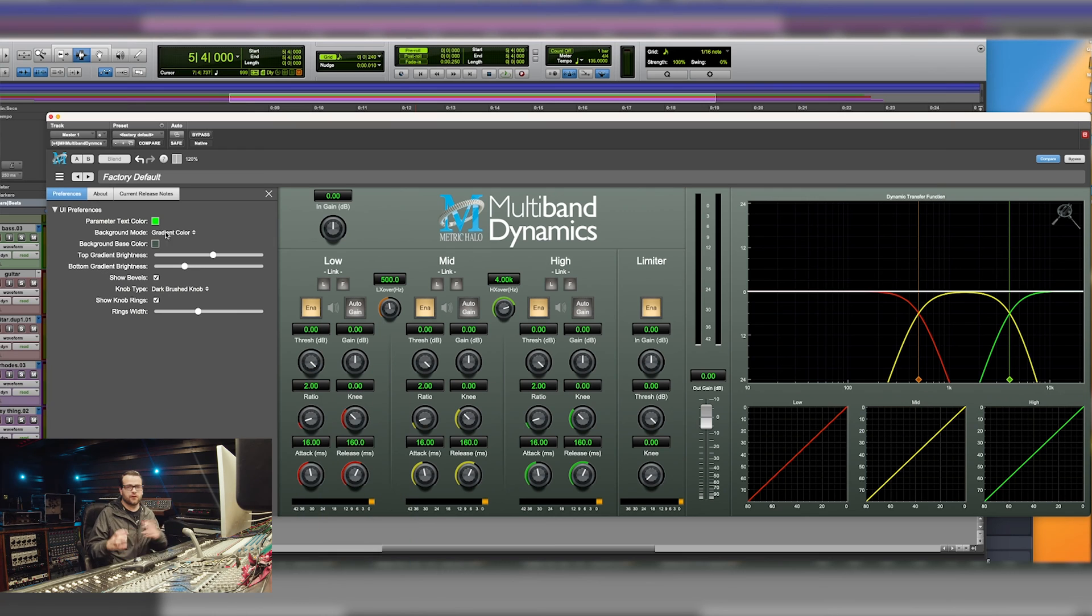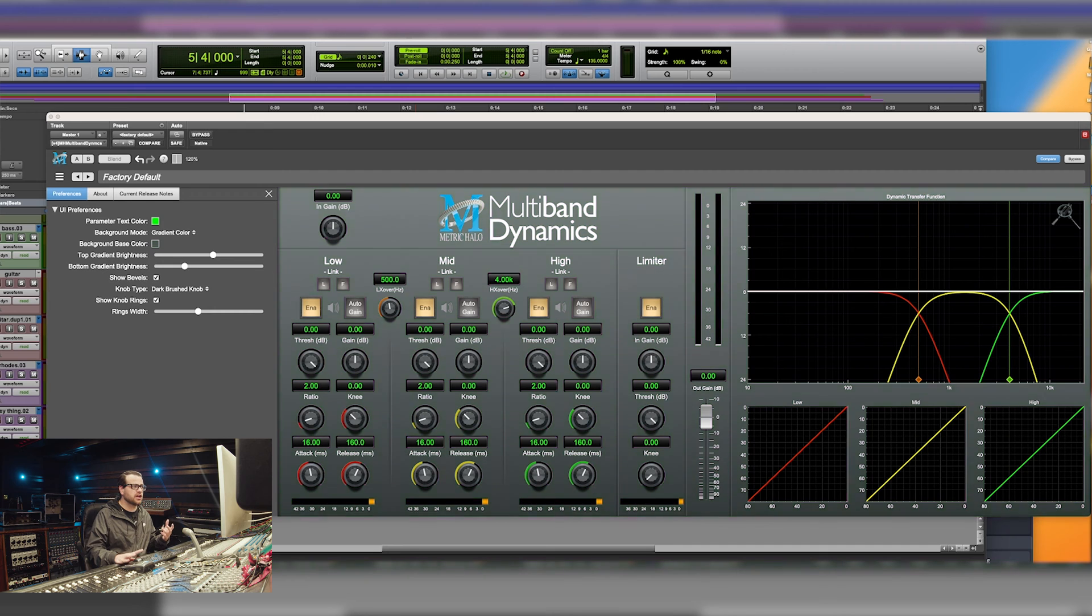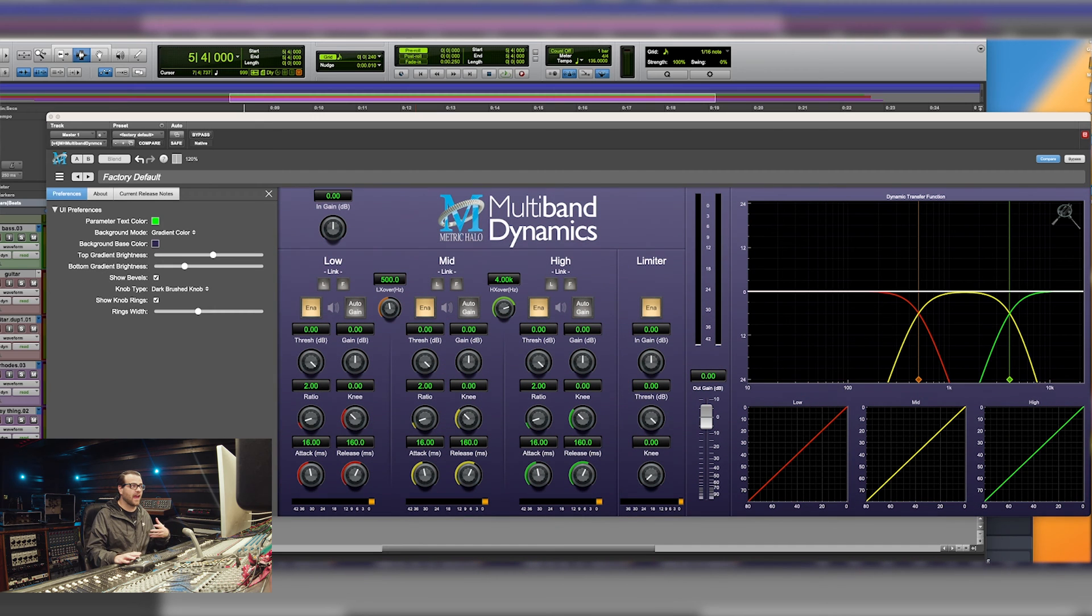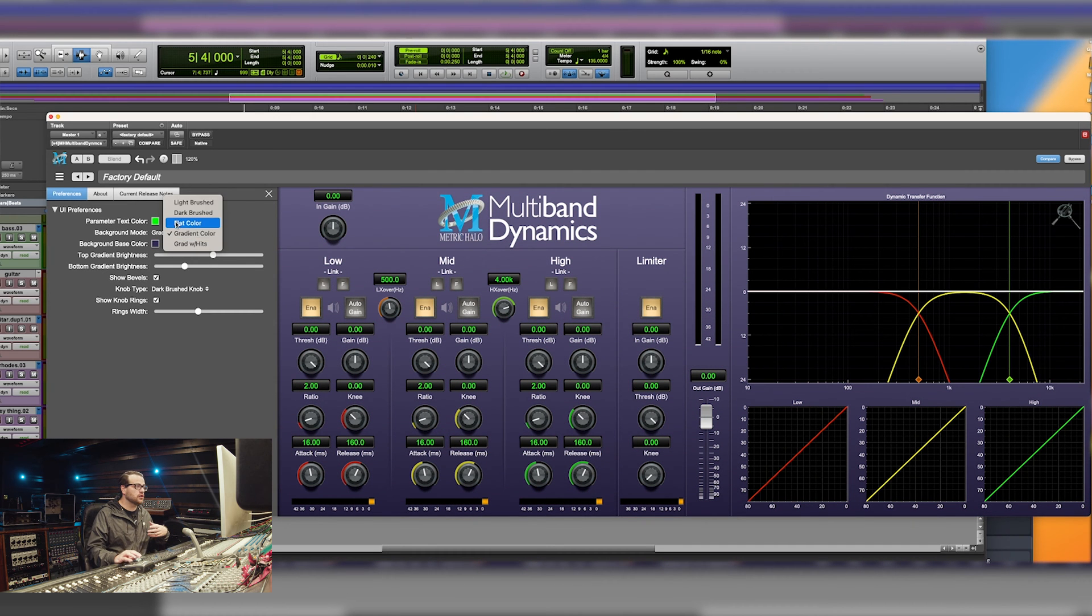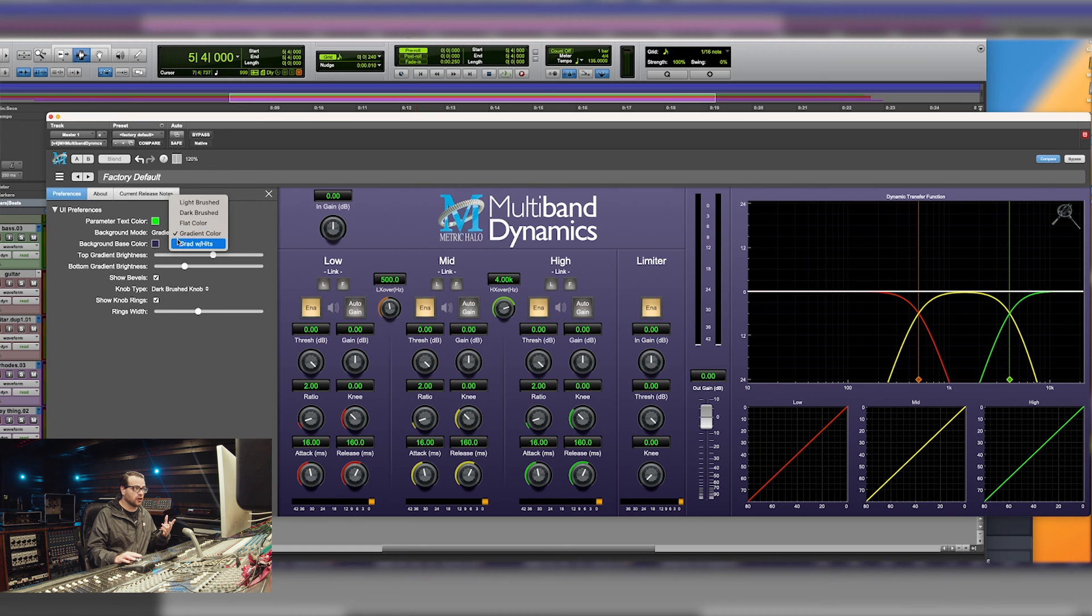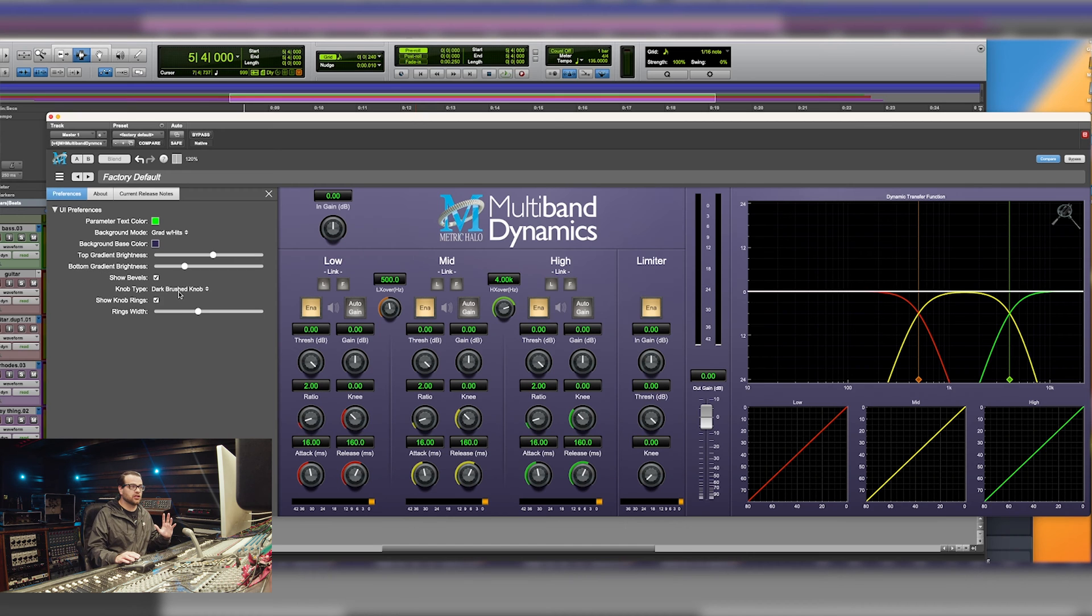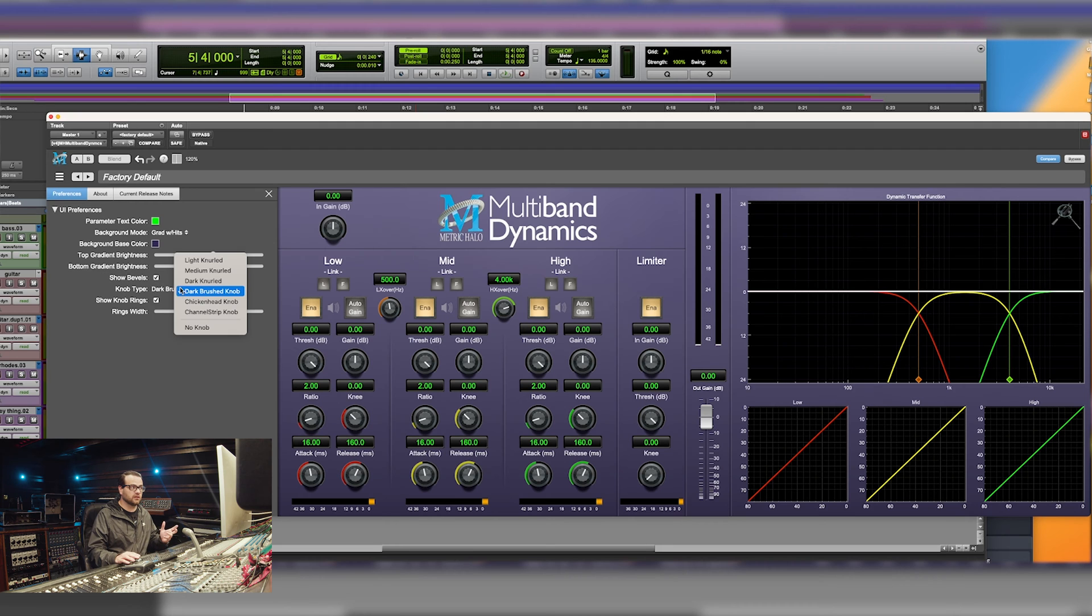So first off, you may have seen in our previous video that I made Channel Strip Purple, and you can go and change the color of any of these plugins. You can change them from being a flat color to being a gradient color. There's multiple ways to go in and change the look and feel of these plugins.